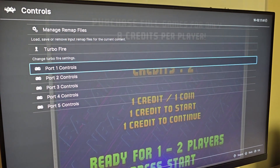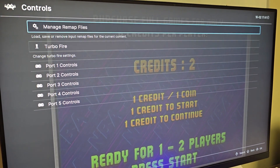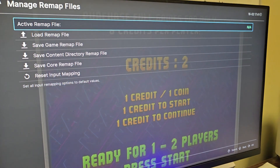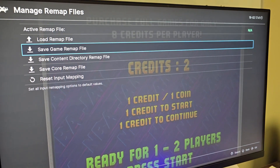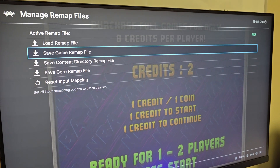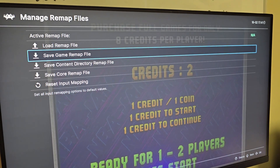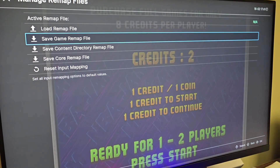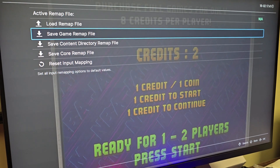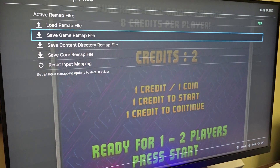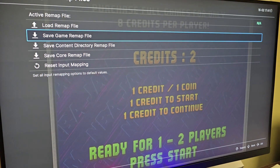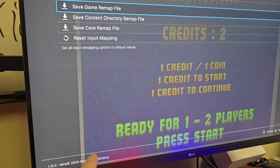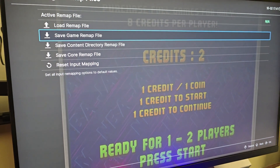Now this is super important. Once you have it set up how you want, go up to Manage Remap Files and press A. Only hit Save Game Remap Files. If you save the core remap or content directory, it's going to mess up all the other games — they'll all be set to this and it'll be a bit of a mess. So just go to Save Game Remap and press A. You'll see a little notification in the corner saying that it's saved.